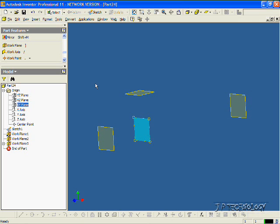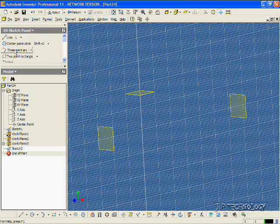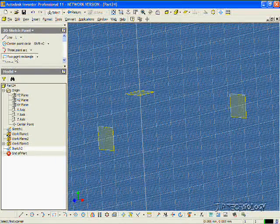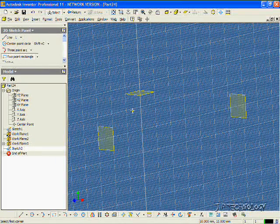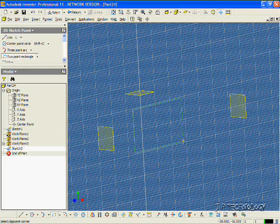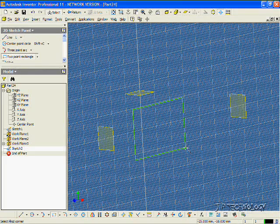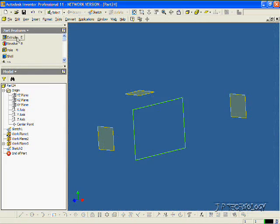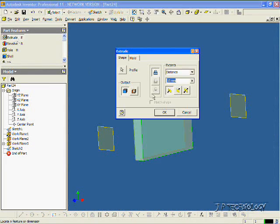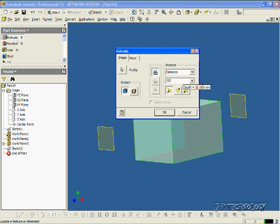Now we can also make a workplane off of an object or surface that we've created. So let's click the YZ plane, click Sketch, click the two-point rectangle, and let's just make a square. Click Return, click Extrude, and let's extrude this 50 mils. Click OK.